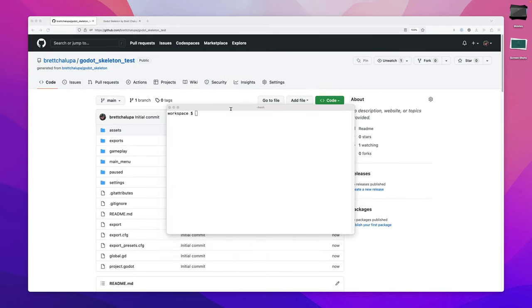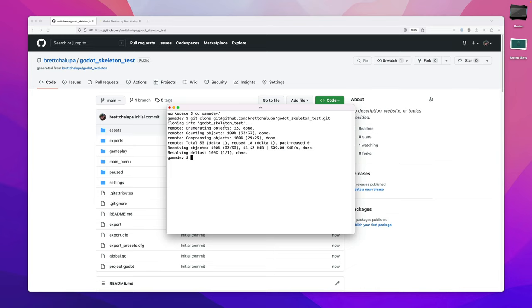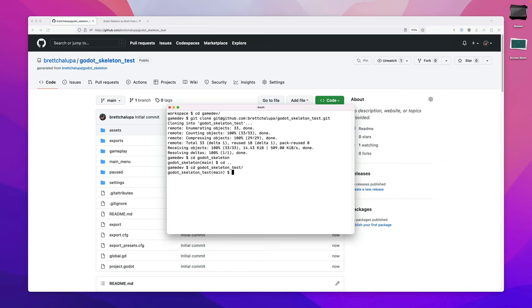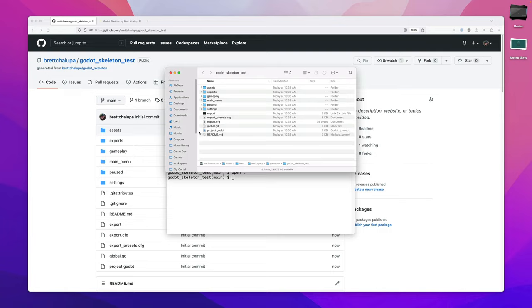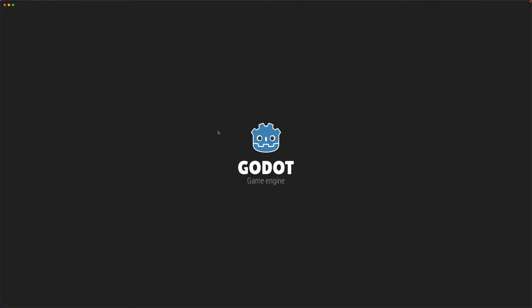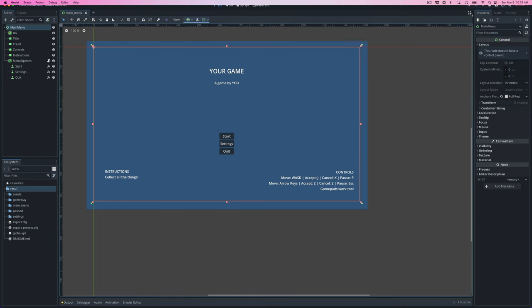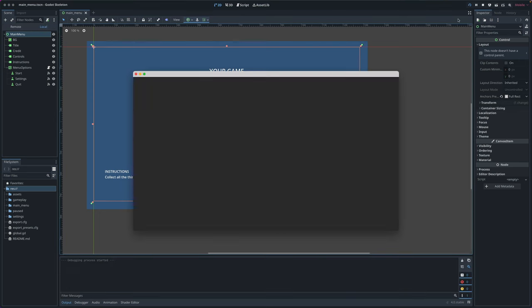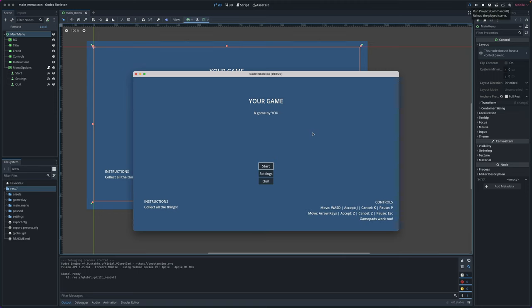I'm going to open up a new shell, go into my game dev folder, run git clone for Godot Skeleton test, change into that directory. And then if I open my finder, you can see what's in here. From the template, you just double click project.godot. You can run play and we'll see what we just had in the browser.